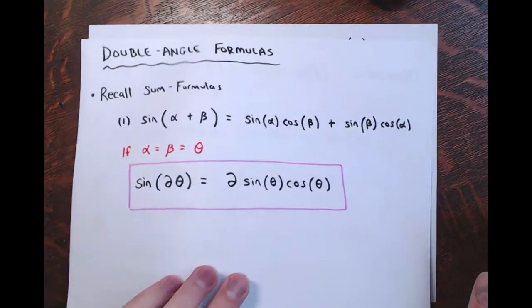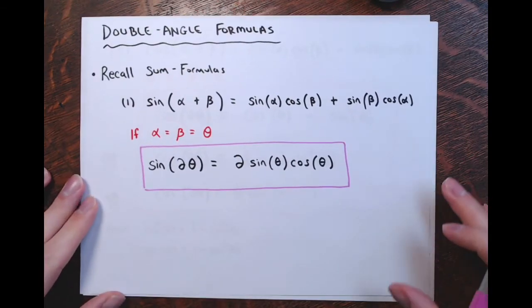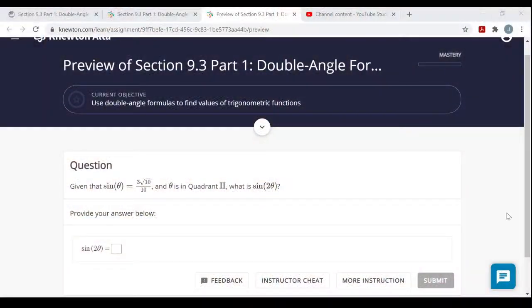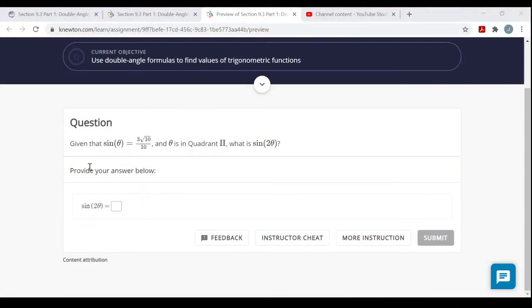Now that we've got the formulas written out for the sine, cosine, and tangent of a double angle, let's look at the question. We're given that sine of theta equals three times the square root of ten divided by ten, and this angle theta, drawn in standard position, ends in quadrant two. Knowing this, we need to find the sine of double theta — what is the sine of that new doubled angle?